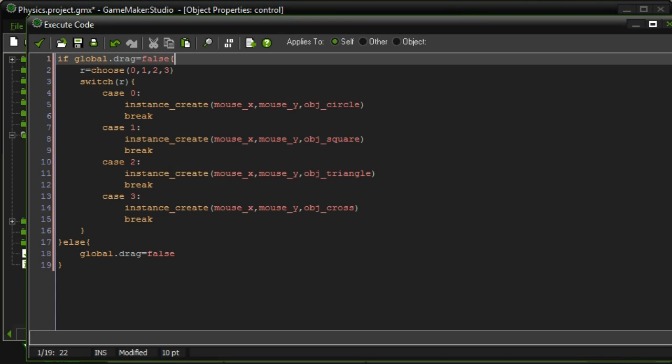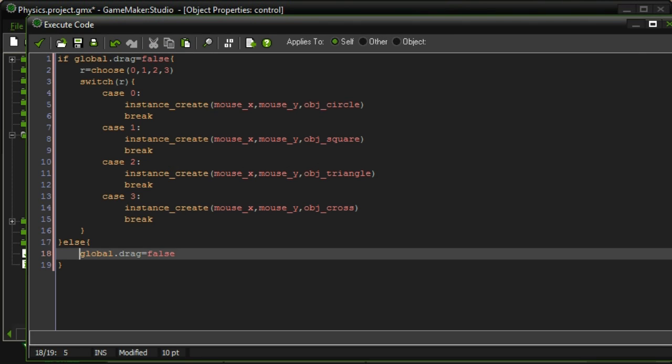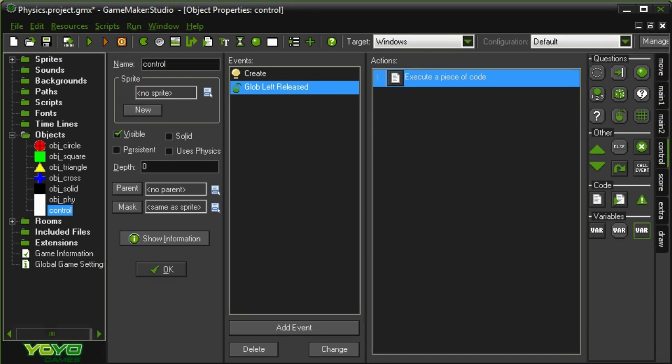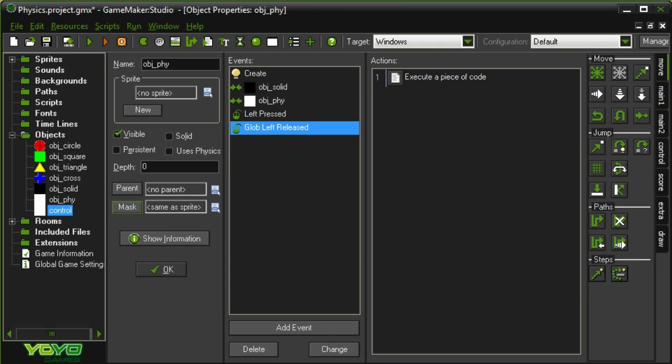So in other words, if it's equal to true, it'll trigger this, which sets it back to false again. Alright. So that's just some code I need to get out of the way, which is necessary for what we want to do. Now for the actual physics part.